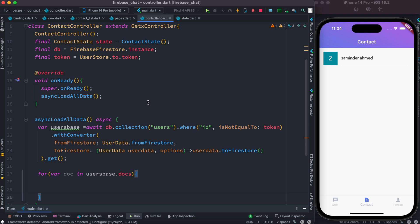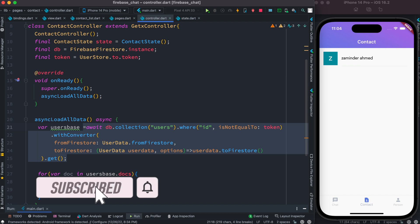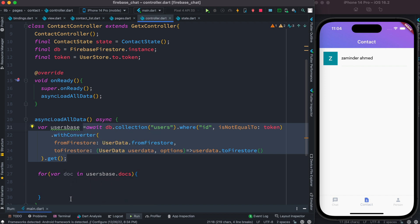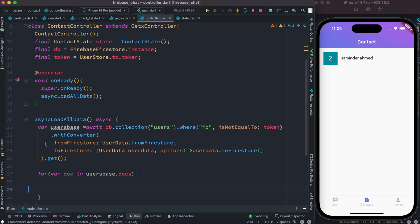Hello everyone, assalamualaikum. Here I have this users collection where we get all the users from the database and save it in a variable. This variable is like a list, so we go through it in a for loop. Now we want to save this user's information in a list so that we can access it later in our UI.